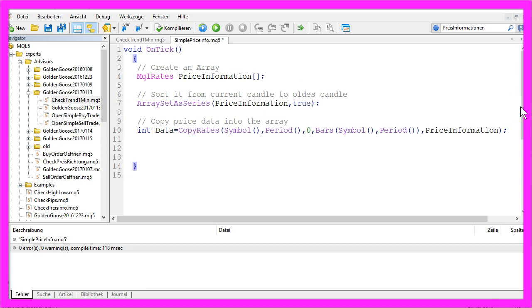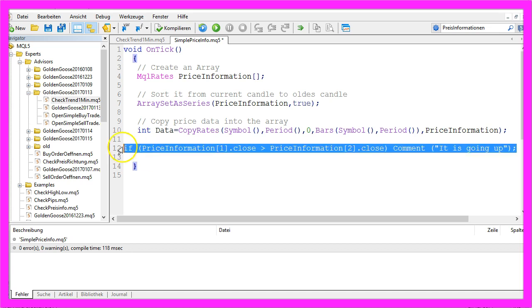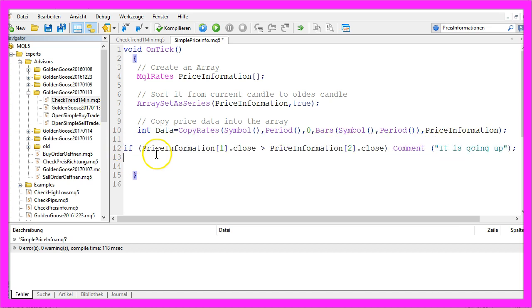So now MQL5 knows each price for every candle on the chart. If the last candle is higher than the candle before, we want our Expert Advisor to print out a line 'it is going up', and this is how we do that.